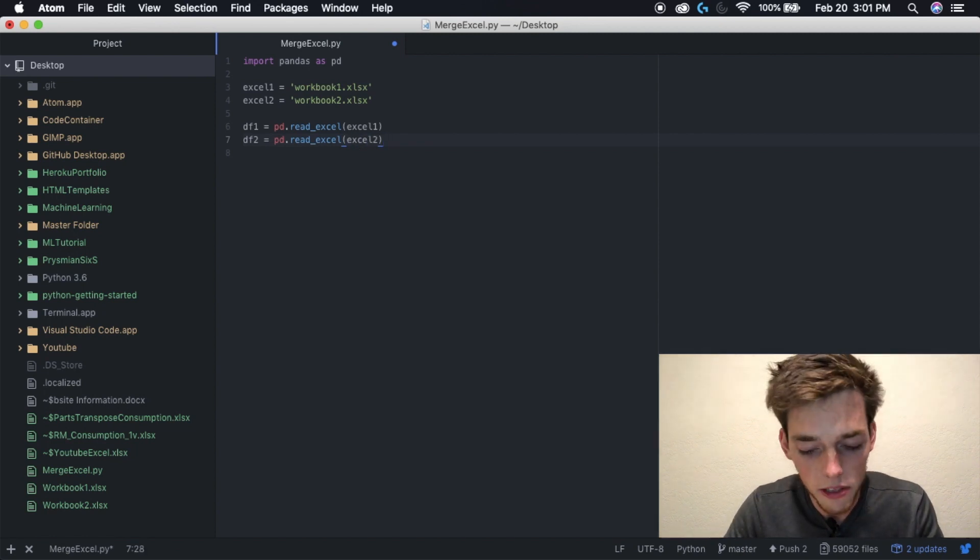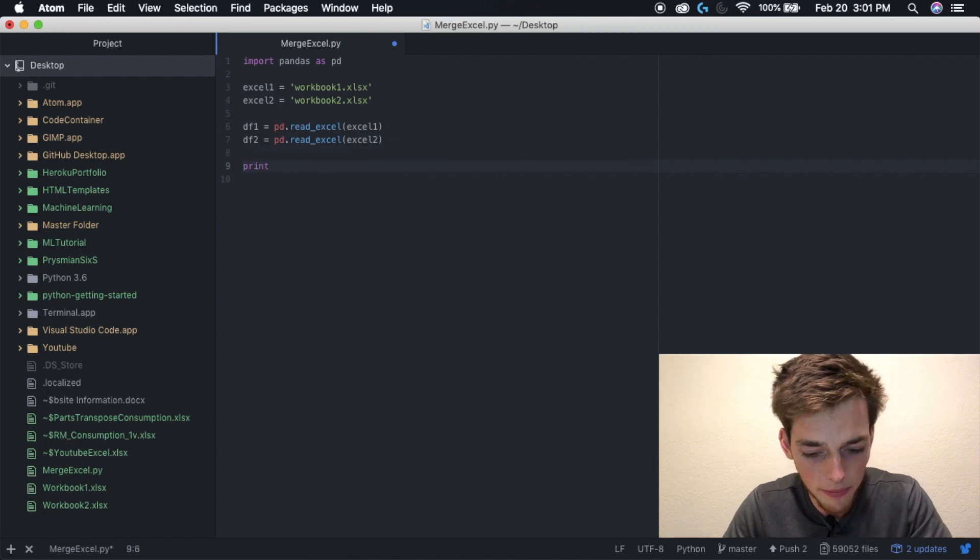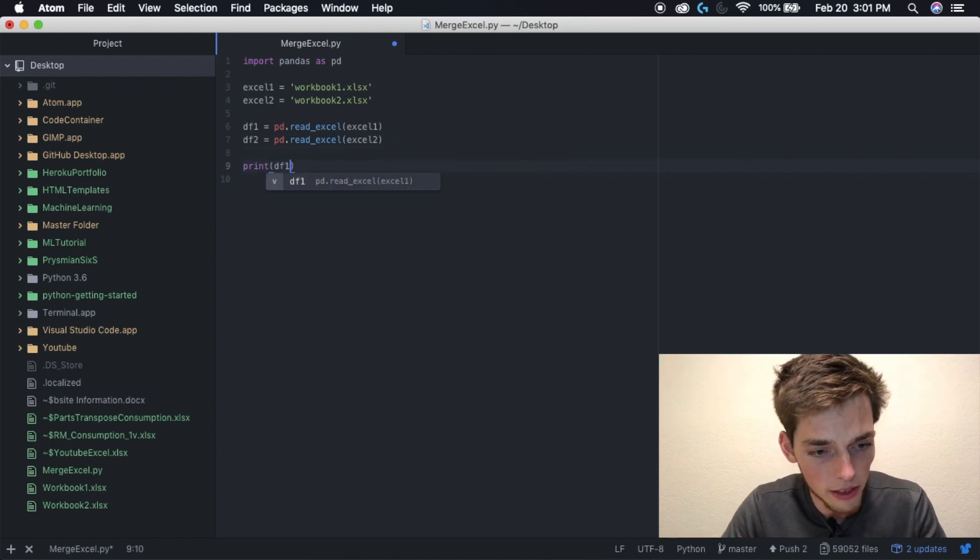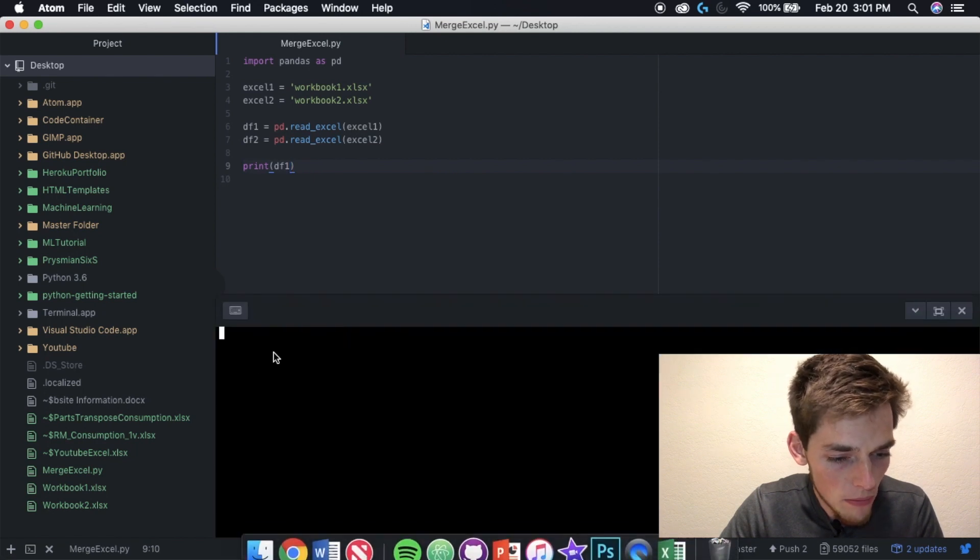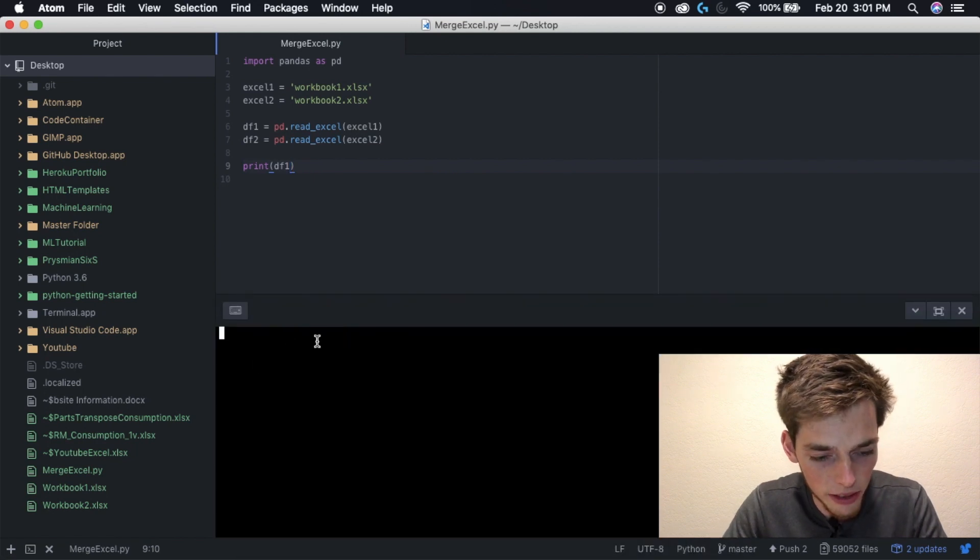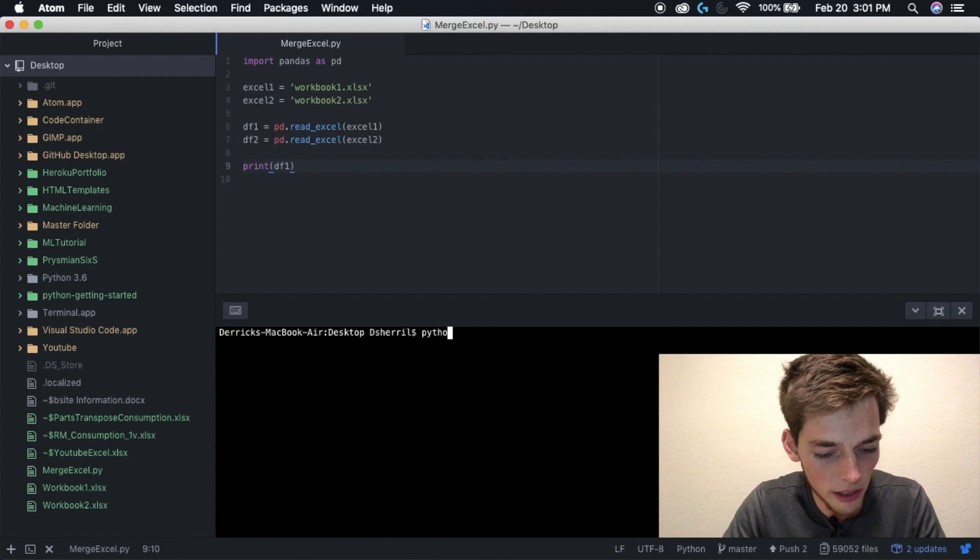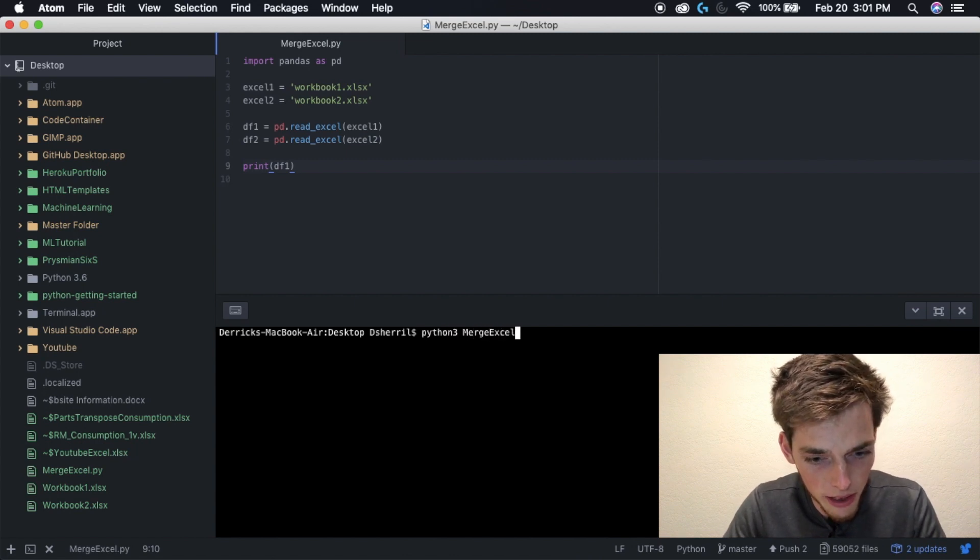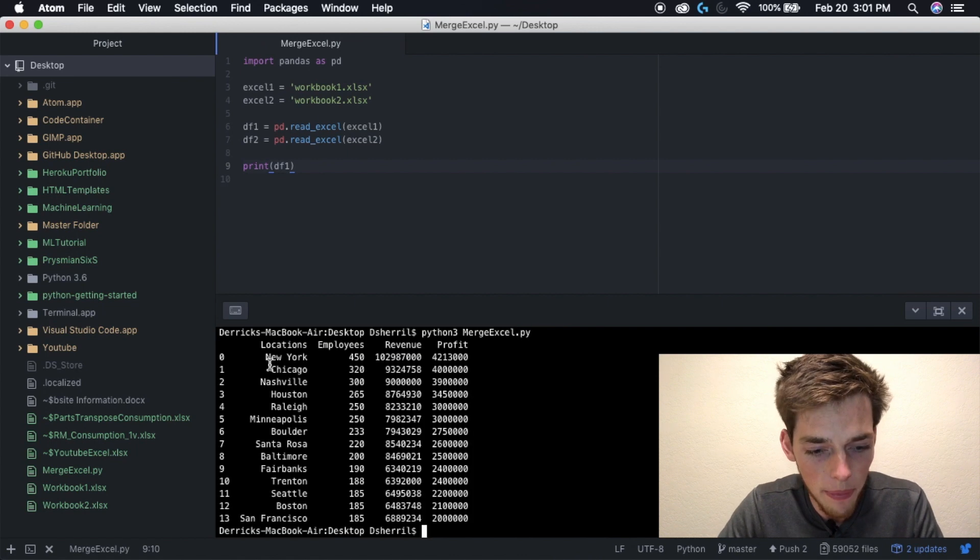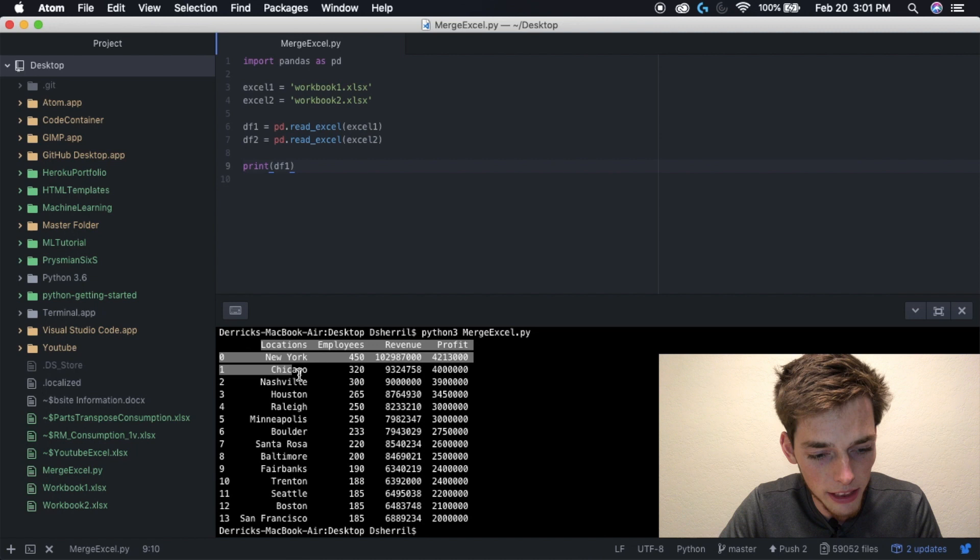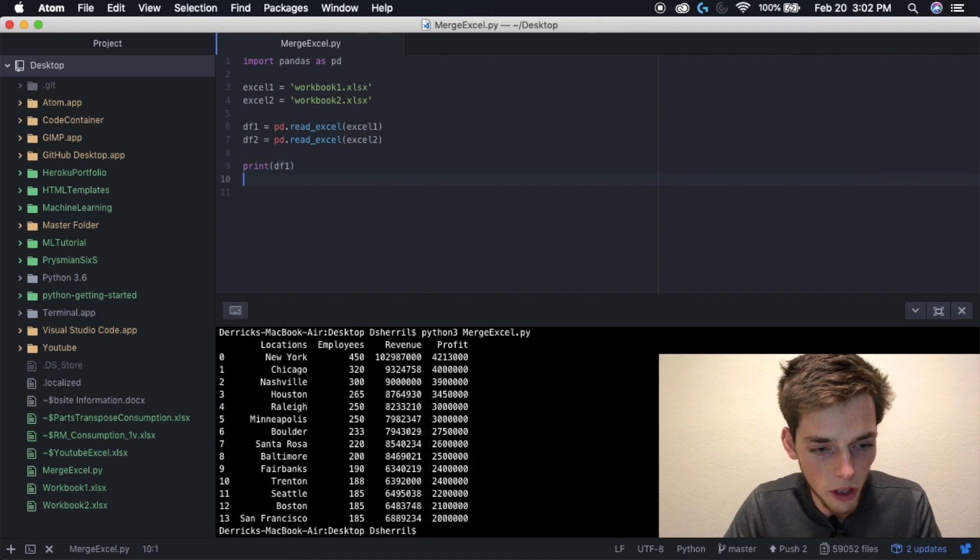Now that we've read these in, let's go ahead and make sure it works by typing out print df1. Save your file, open up a terminal, and run your Python script. You can do this by typing Python 3 and then the name of your script. Mine is merge Excel dot py. Hit return and we get a list of everything that was in that Excel file.